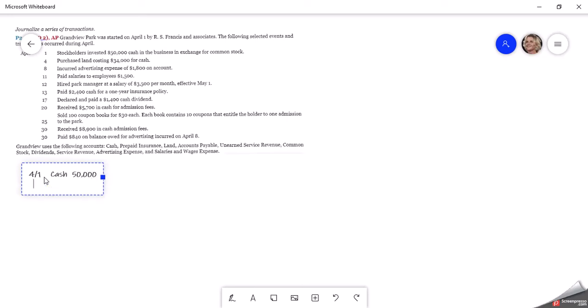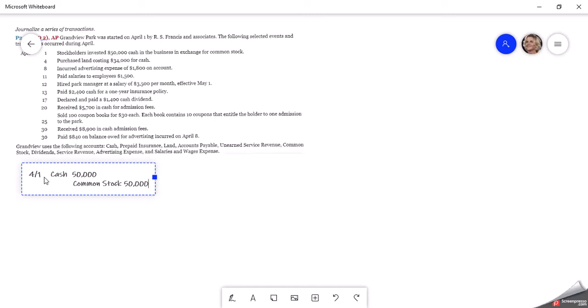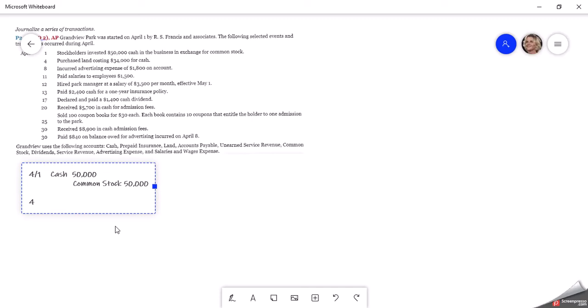And then when they issue shares of common stock, they are giving those out to the stockholders or the owners, and that will be equity on their accounts. So the stockholders give them cash, and the company gives them equity, common stock equity. So we credit common stock for that $50,000.